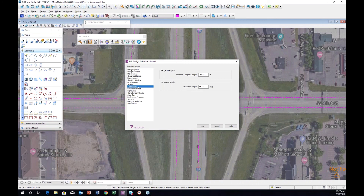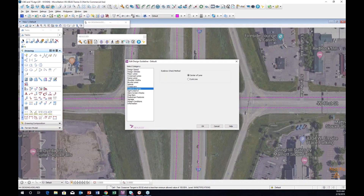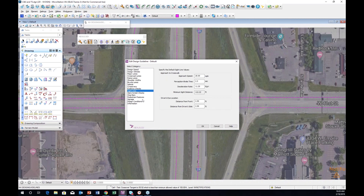In the crossover section, you can define tangent lane and crossover angle — these are all starting values based on FHWA design guidelines but can be modified. We have eyebrow check tools in the software with two different methods: the first is center of lane, and the second is curb line, which is recommended by Caltrans design guidelines. For sightline analysis, there are settings for approach speed, brake time, deceleration, and minimum sight distance. There are also settings for glare screen sweep angle and beam length. For stop bars, you can define two types — staggered or inline — and set the distance from the crosswalk or from the nearest edge.